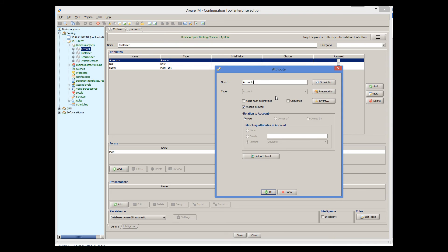For example, in our case we could make the account object a child of the customer. If an account always belongs to one customer, it doesn't make sense to have an account on its own without an associated customer. Note that with parent-child relationships, whenever a parent is deleted, Aware.i.am automatically deletes all child instances associated with the parent, because if the parent is gone, children cannot exist on their own.